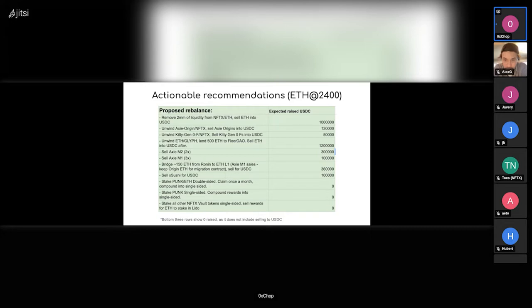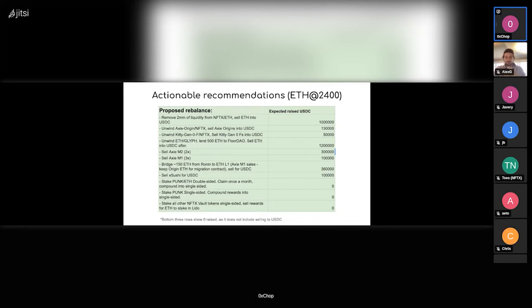Then ETH Glyph—from the ETH Glyph pair we intend to lend that ETH to FloorDAO first because FloorDAO is launching with an LBP which they lend the ETH from NFTX. And then when that's returned, sell the ETH, and then some NFTs which is not a lot left.